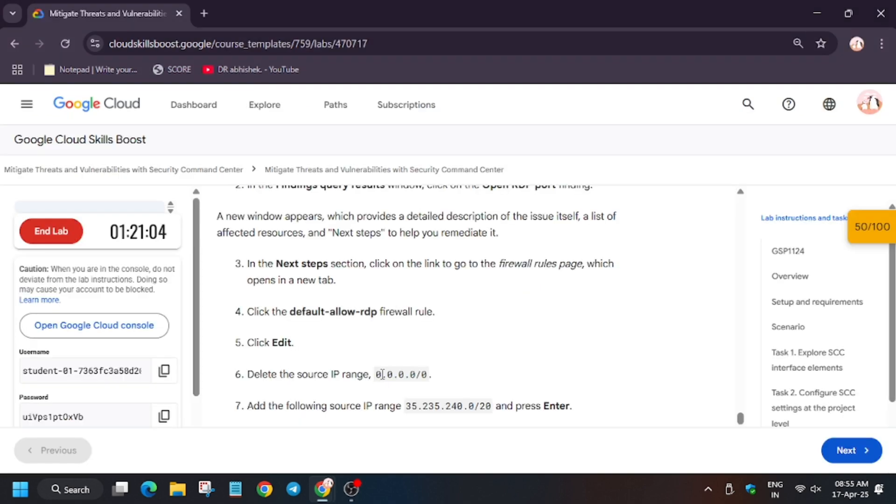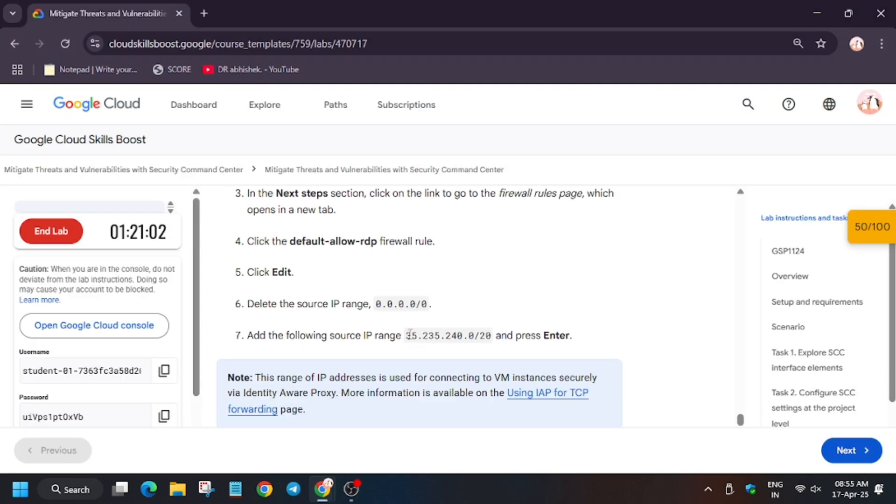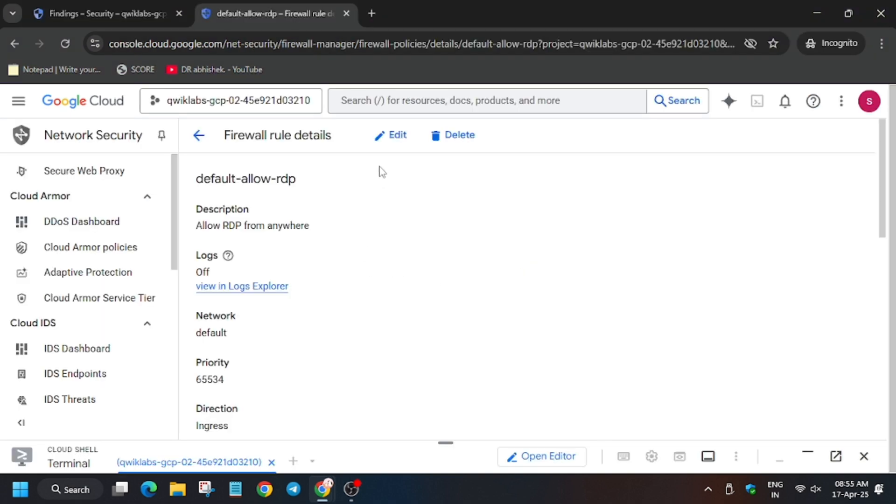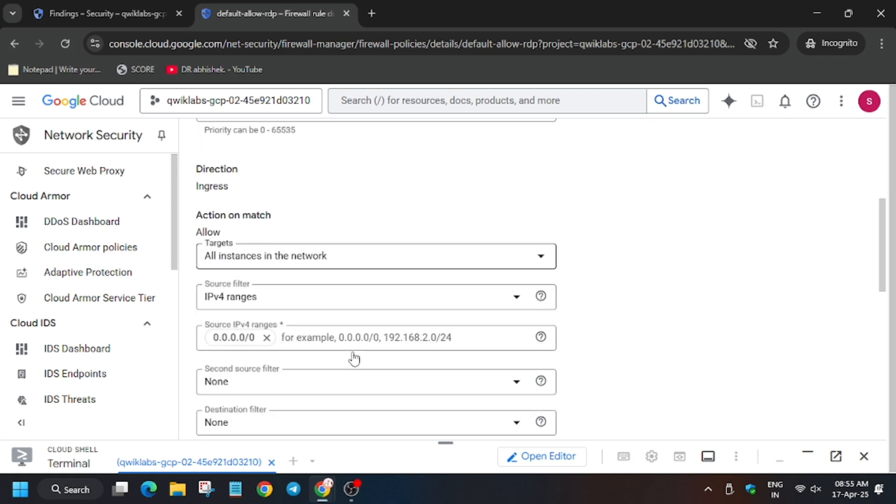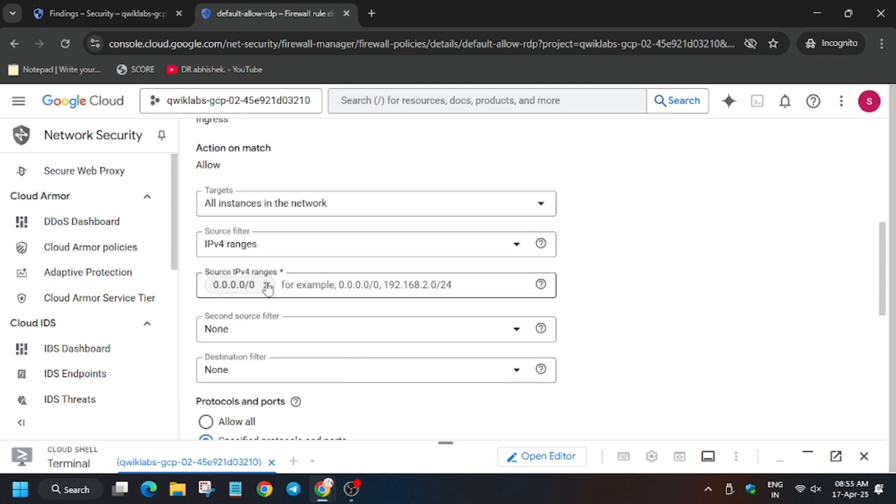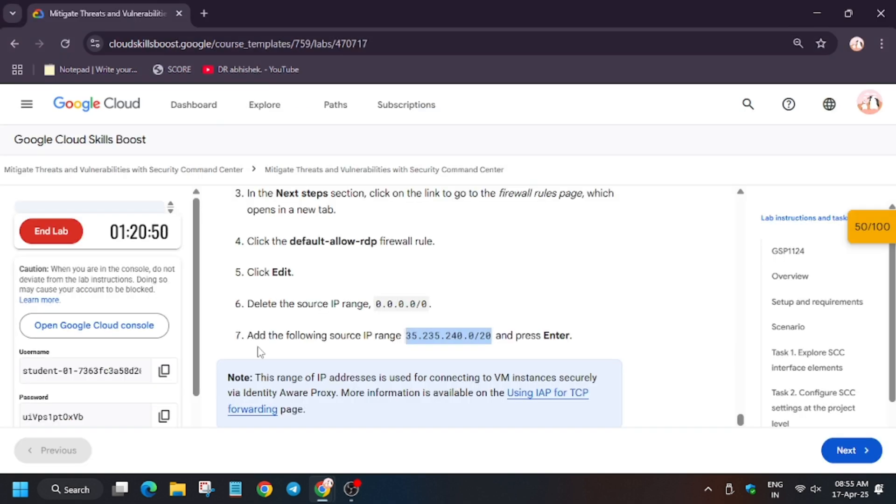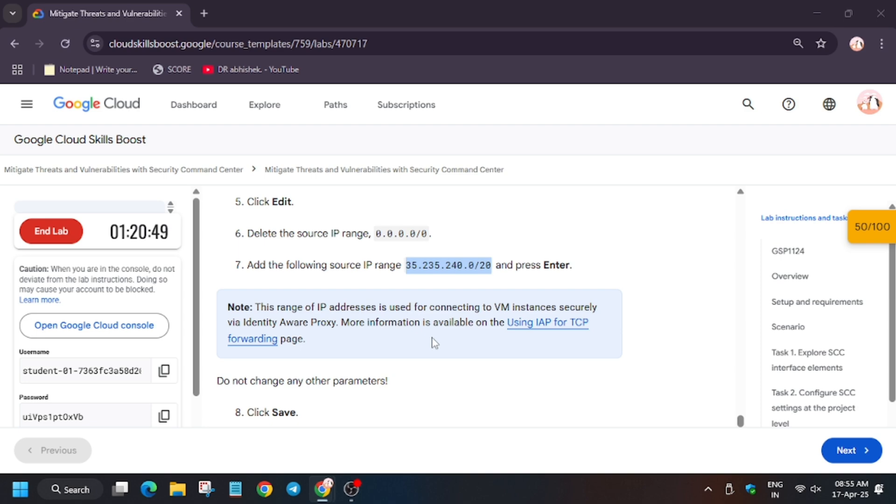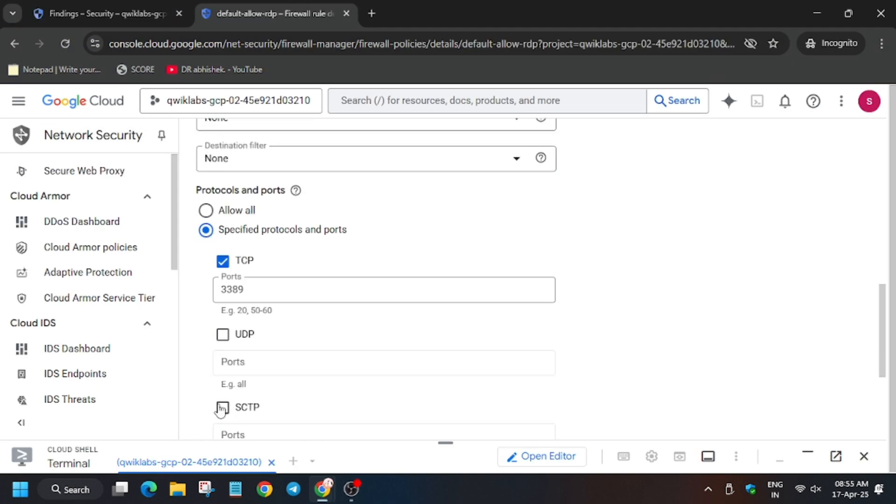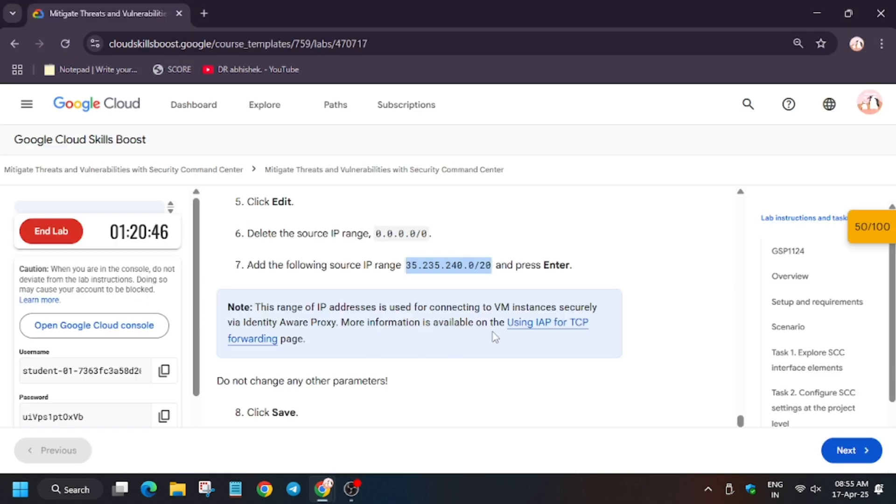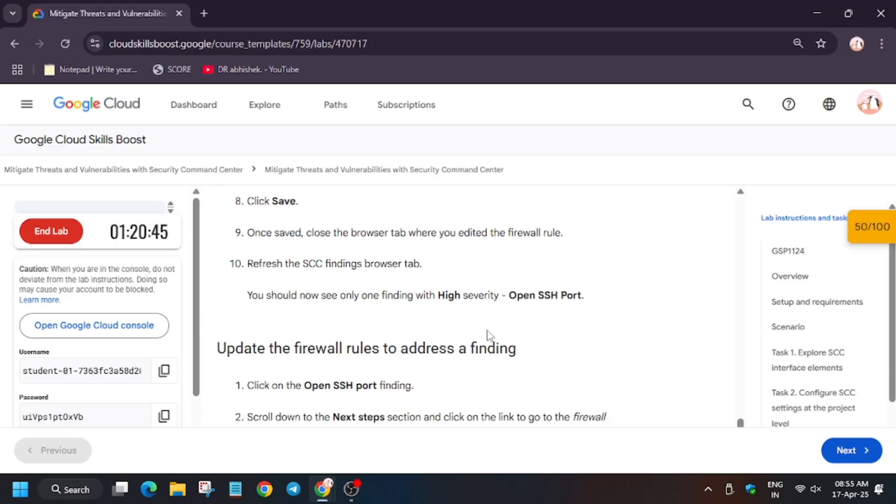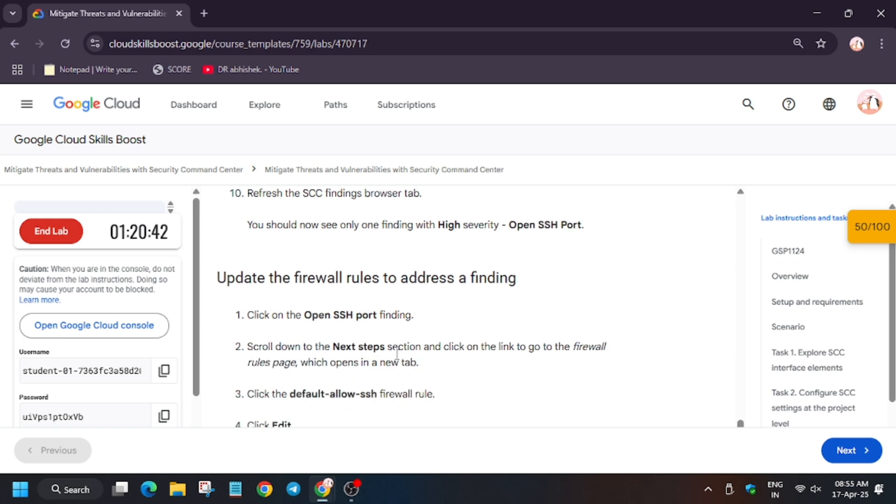Now from here, select the default allow RDP. So as you can see, it's present here. Now we have to edit the IP range to this and delete the existing IP range that was 0.0.0.0. So click on Edit. Now from here, remove the IP range, enter it, and then click on Save.